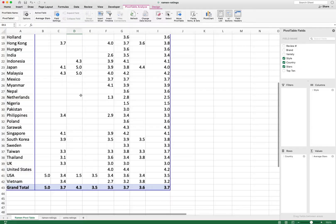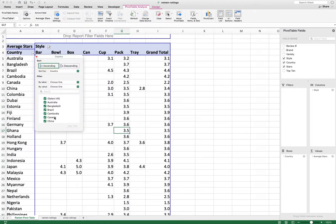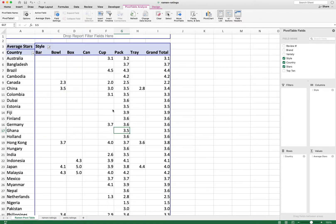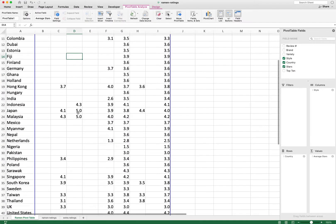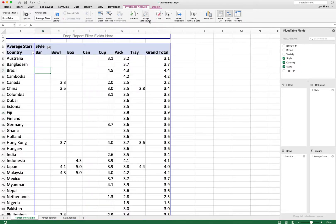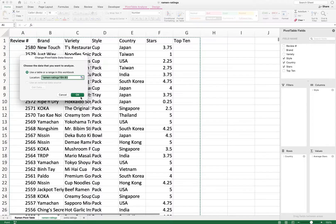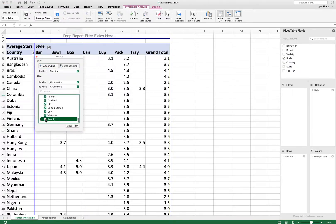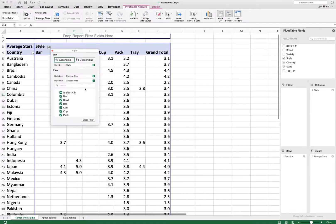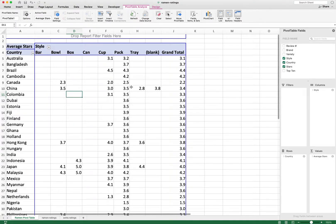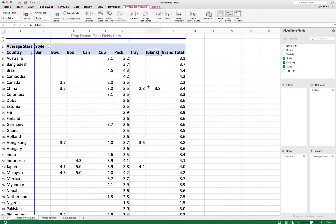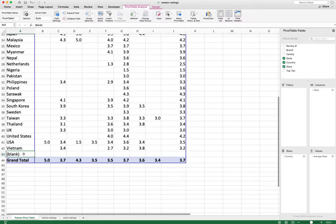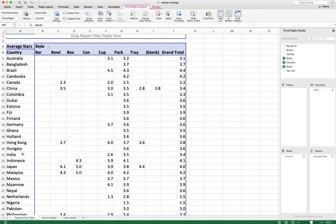After pressing Refresh, the problem becomes apparent: there are blanks showing up in both the Style column and the Country row of the pivot table. The reason is that by referencing columns A through G entirely, we are referencing a huge number of empty rows in the source data.